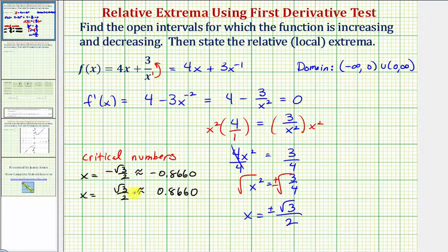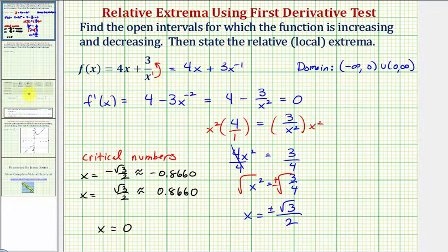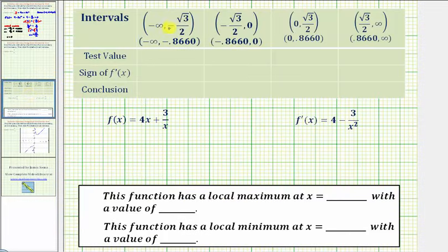Now we use these two critical numbers and divide the domain of the given function into intervals, and test the sign of the first derivative in each of those intervals. If the first derivative is positive, the function is increasing over the interval; if the first derivative is negative, the function is decreasing. Because zero is not in the domain, we divide the number line into four intervals using the two critical numbers and x equals zero: from negative infinity to negative √3/2, then to zero, then to √3/2, and finally to infinity.